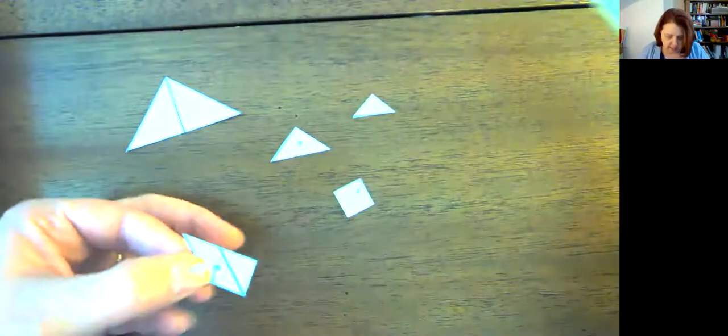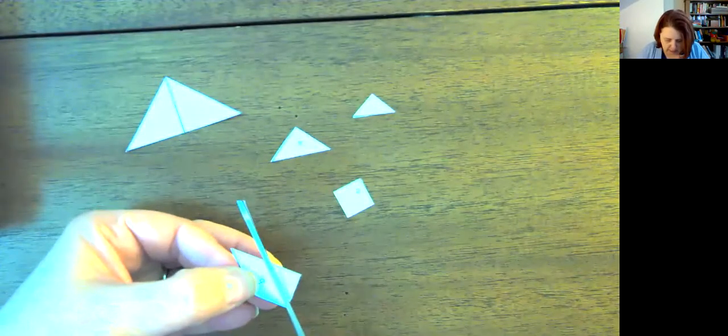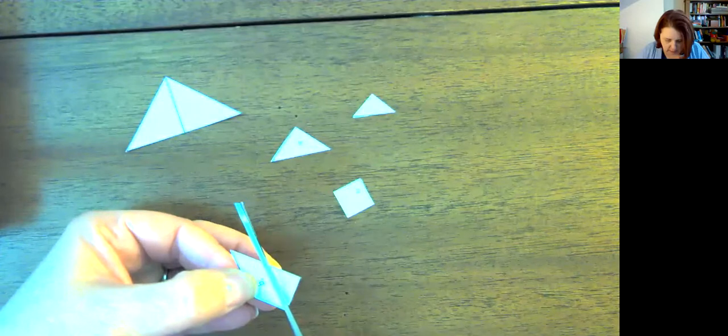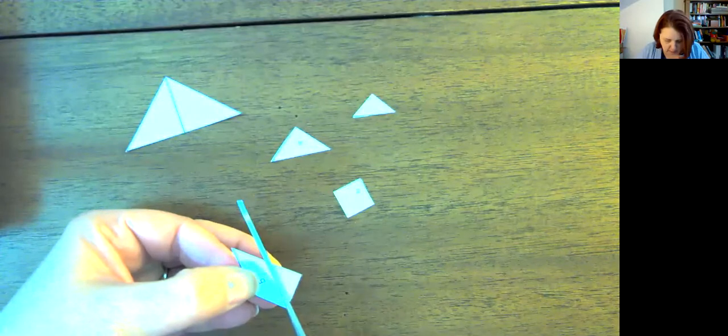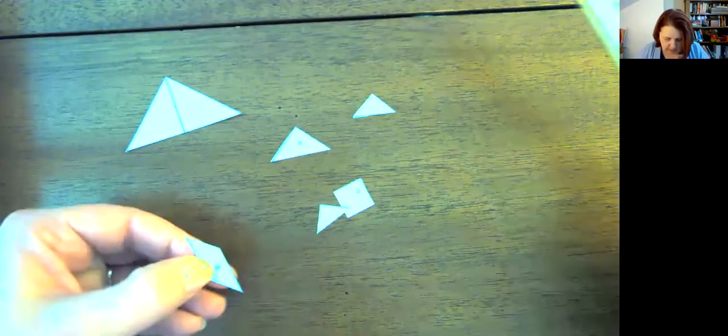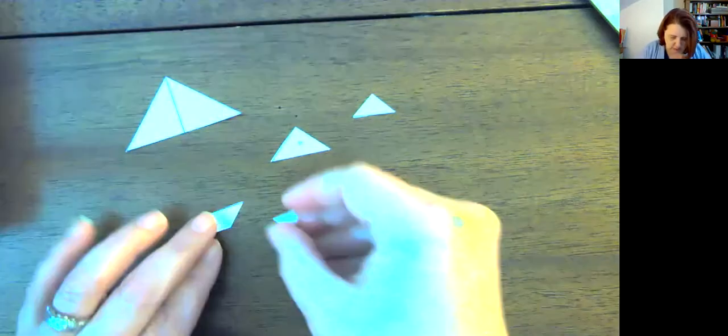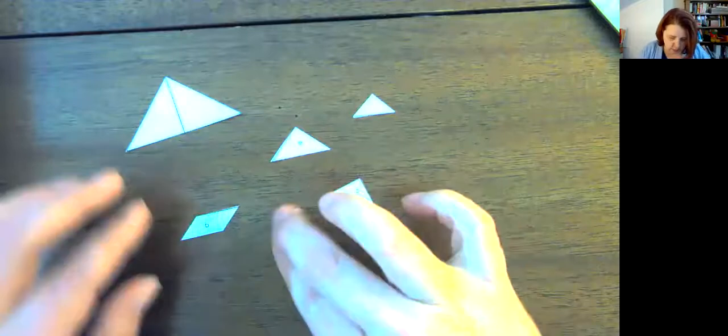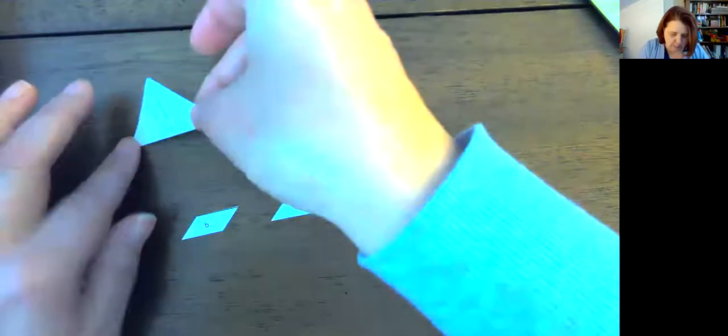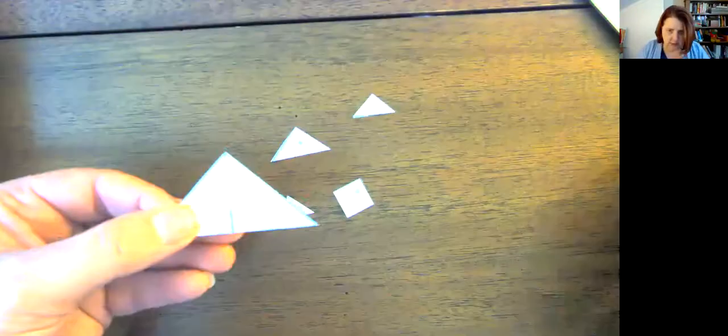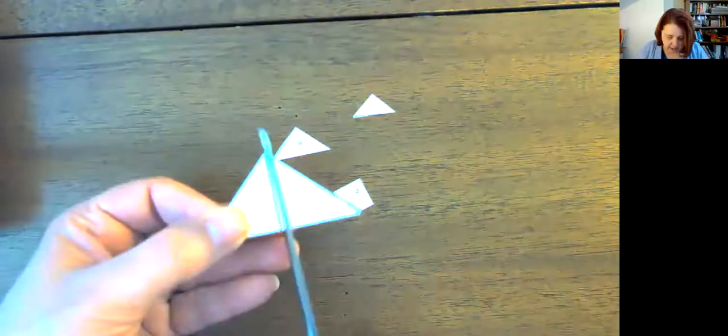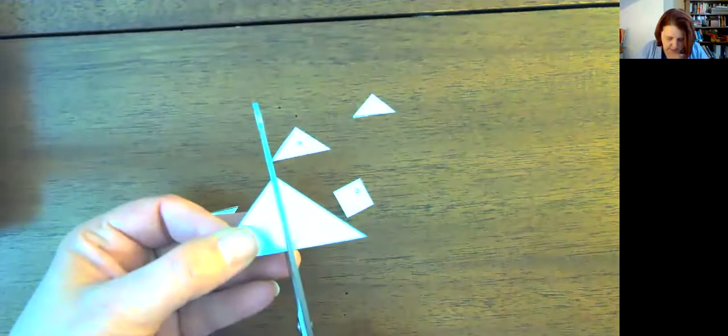I'm going to snip that last triangle, and there we go. So then I'm going to come back over to this big triangle, and I'm going to cut it into two pieces.